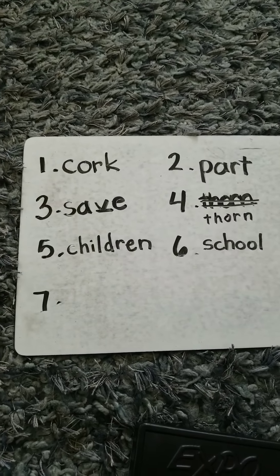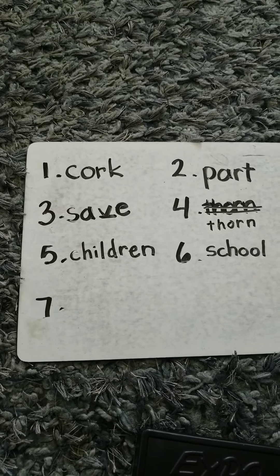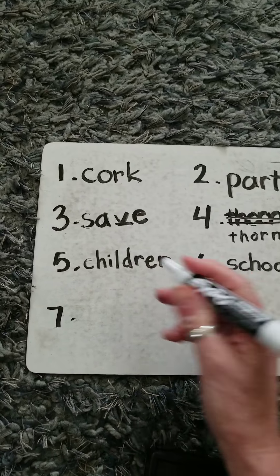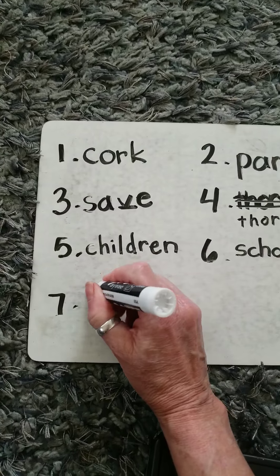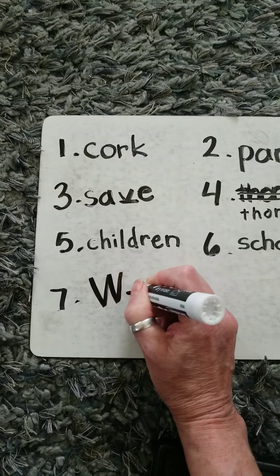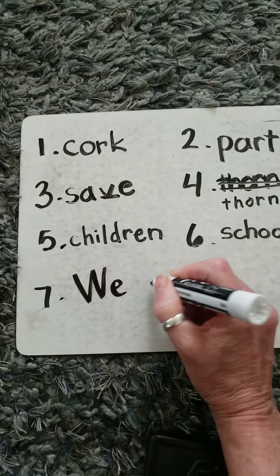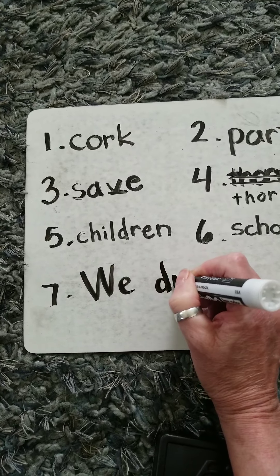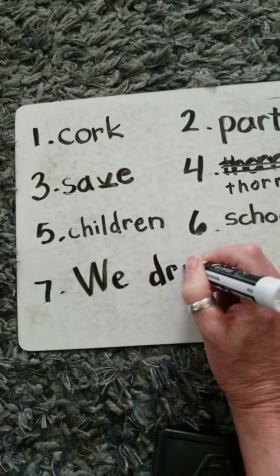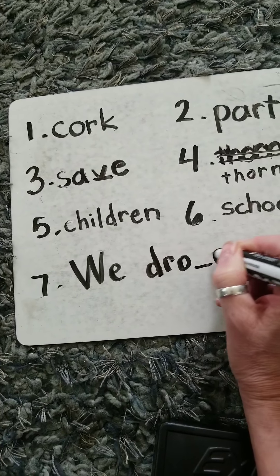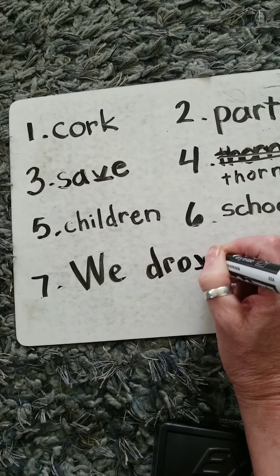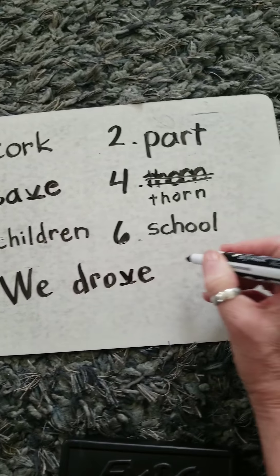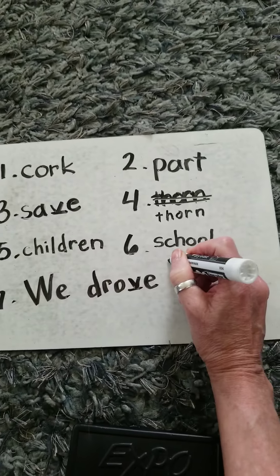And your sentence was we drove home, capitalized W-E, D-R-O-V-E, H-O-M-E.